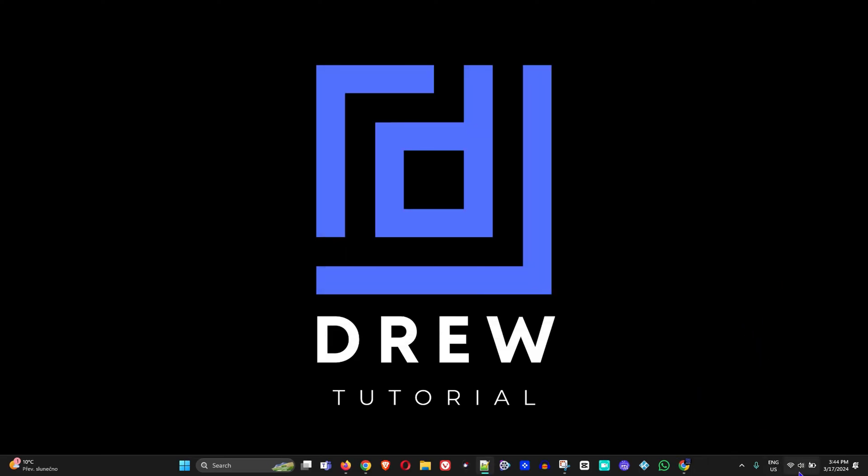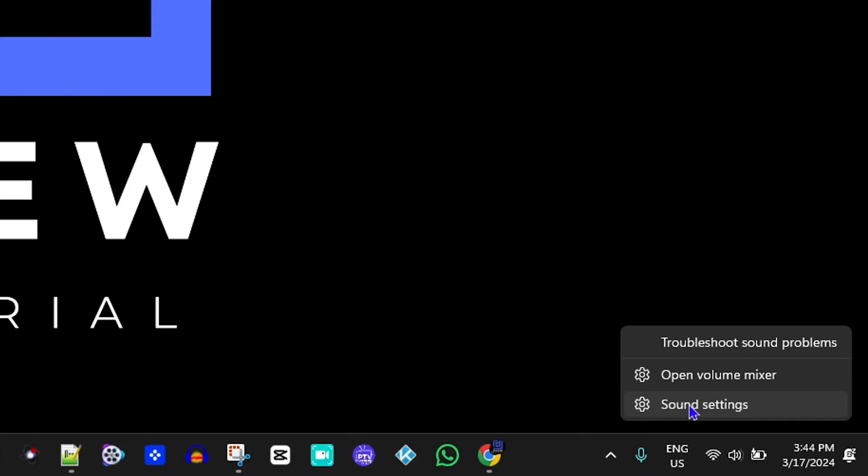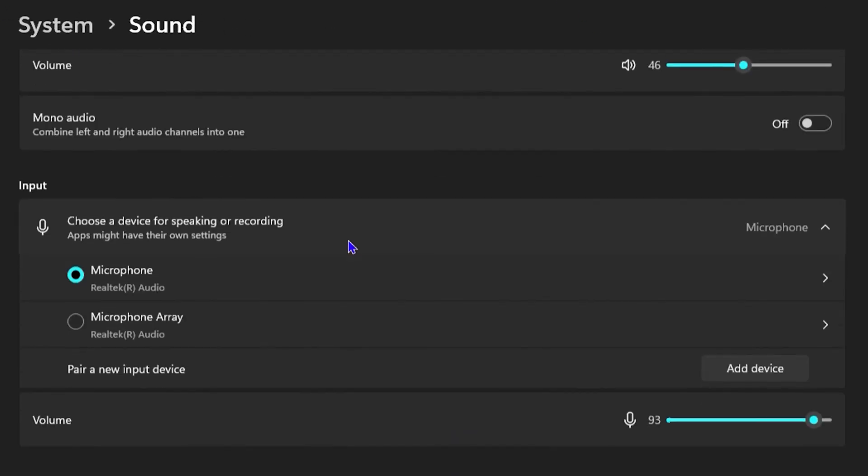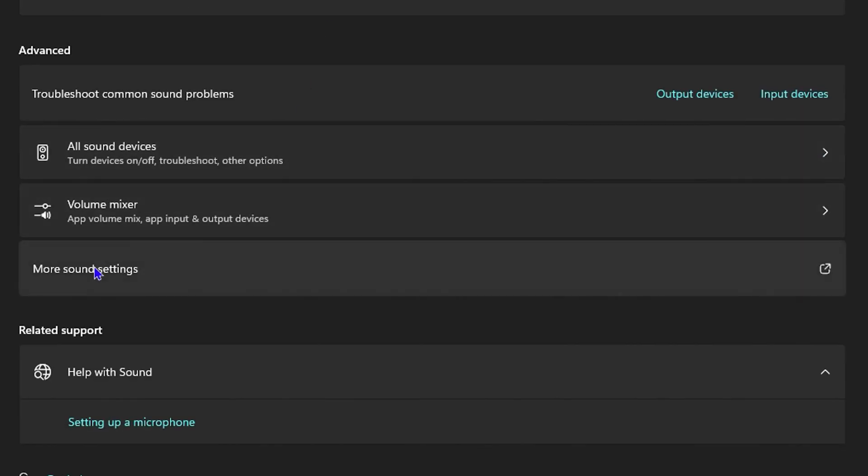What you want to do is right-click on the speaker icon on the lower right-hand side of your taskbar and go to Sound Settings. From here you want to go under the section where it says Advanced and click on More Sound Settings.